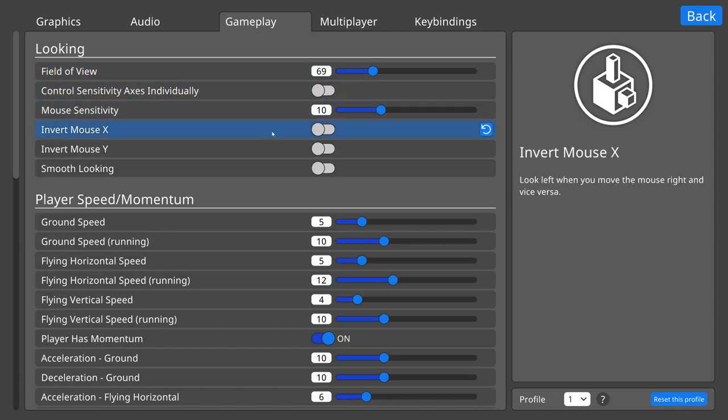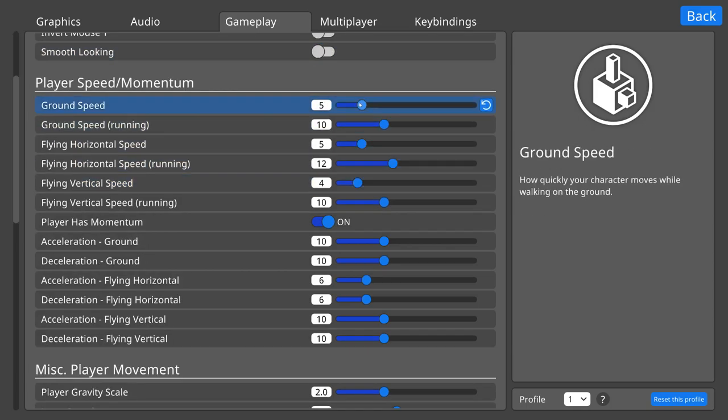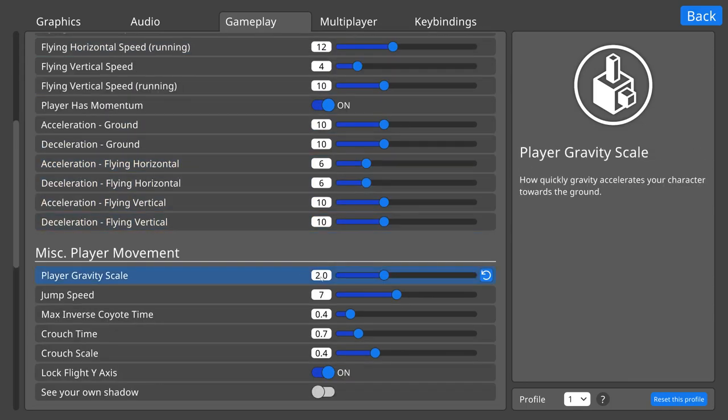Hopefully these changes make the settings menu a joy to use. My hope is that a statistically significant number of people will become psychologically addicted to adjusting their settings, and they will die because they forget to eat, too wrapped up in flipping toggles and dragging sliders to notice the onset of starvation. I want that blood on my hands, I think the guilt could really help me grow as a person.